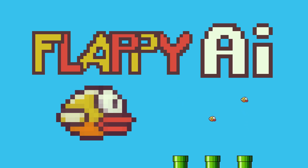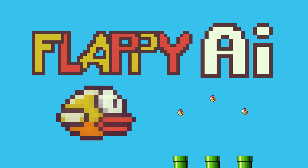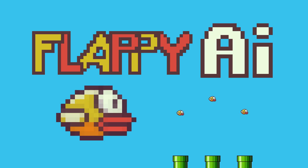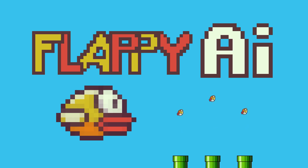In this video I will be demonstrating an artificial intelligence based on a genetic algorithm playing the Flappy Bird game. The genetic algorithm will search through different genomes, where a genome is a sequence of moves to play. In this simple game, the only moves are jump and wait.